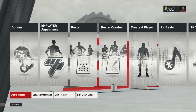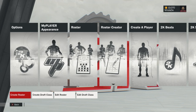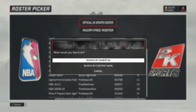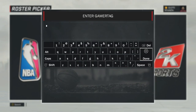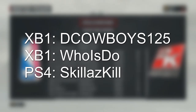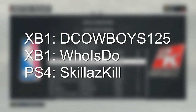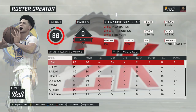Now here's how you do it: go to the options menu, go to roster creator, and then click on create a roster. From there you get a bunch of different options to download. You want to hit the triangle button on PS4 or the Y button on Xbox One to search by gamertag. There are a bunch of different gamertags you can use — on Xbox One you can use dcowboys125, or whoisdu, or on PS4 use skillaskill.